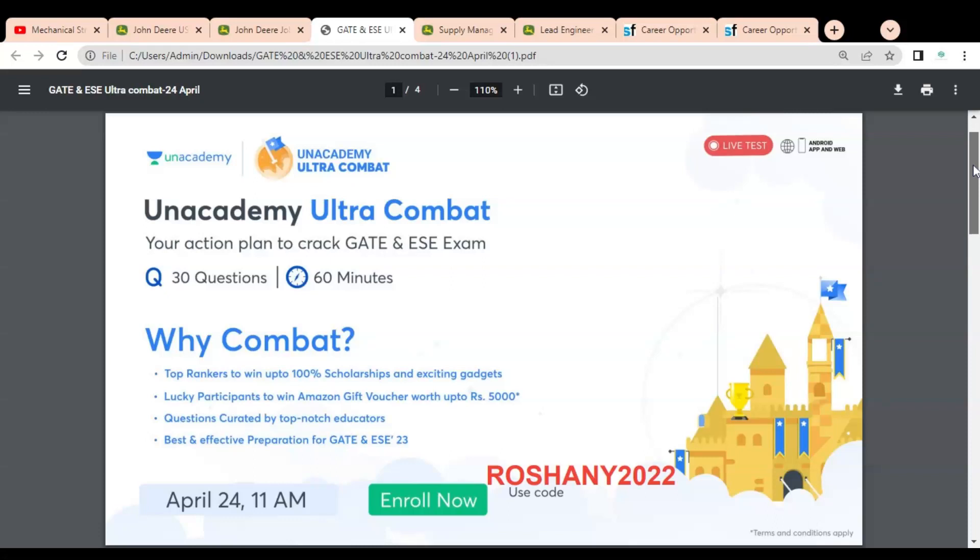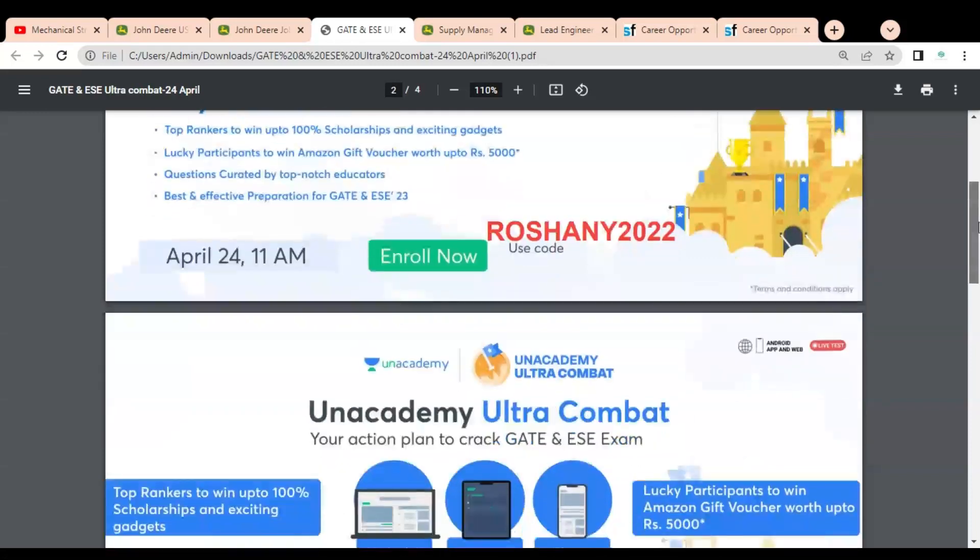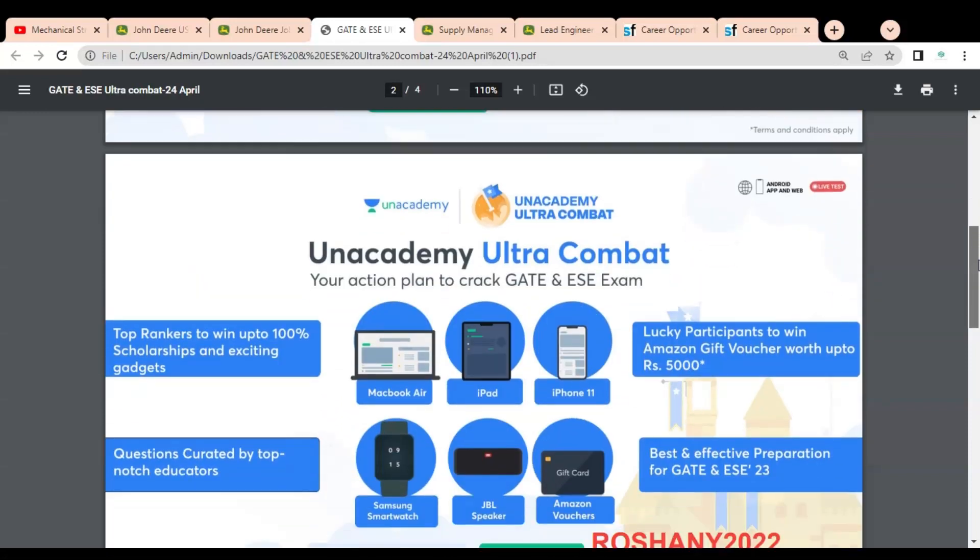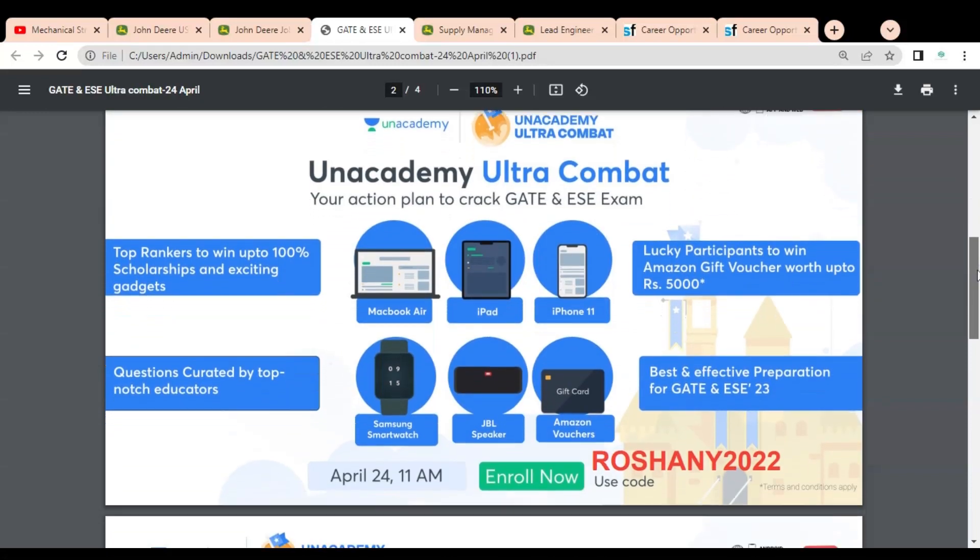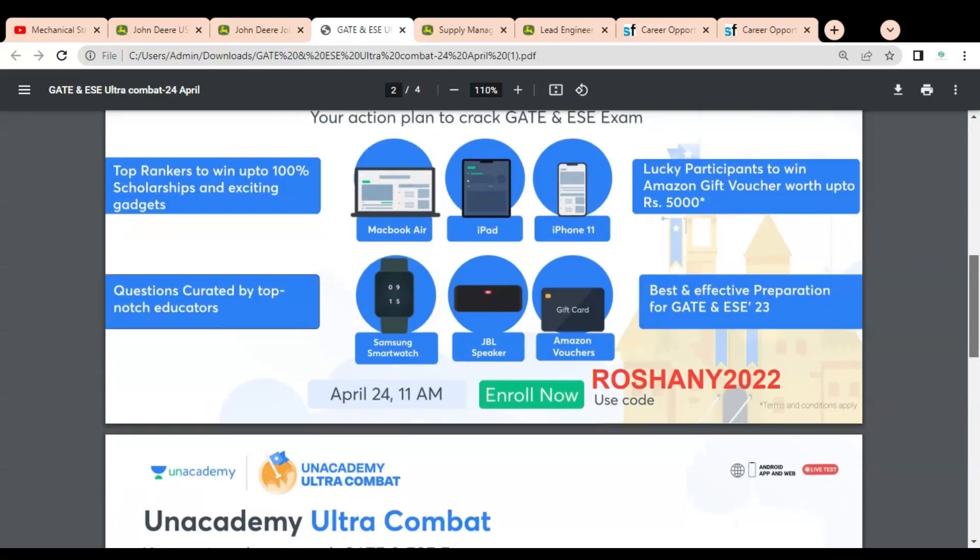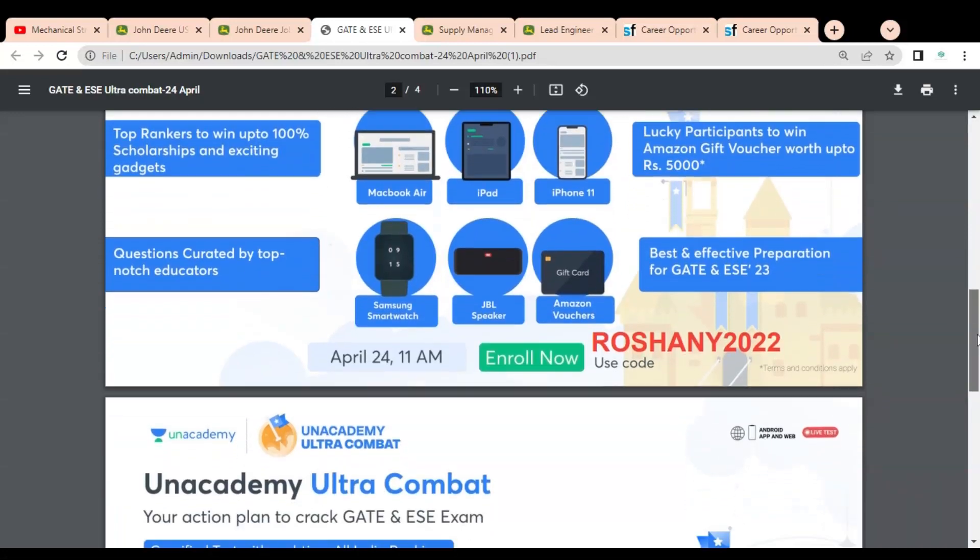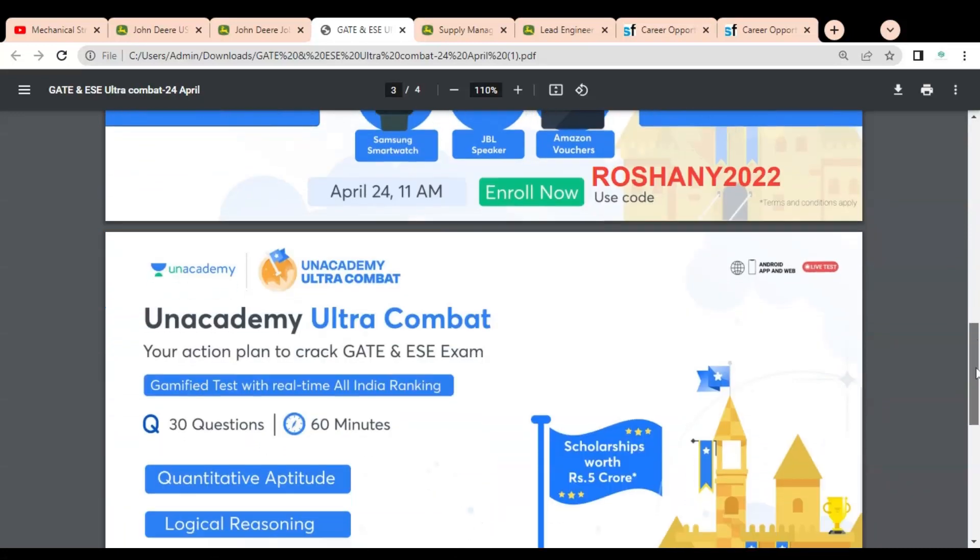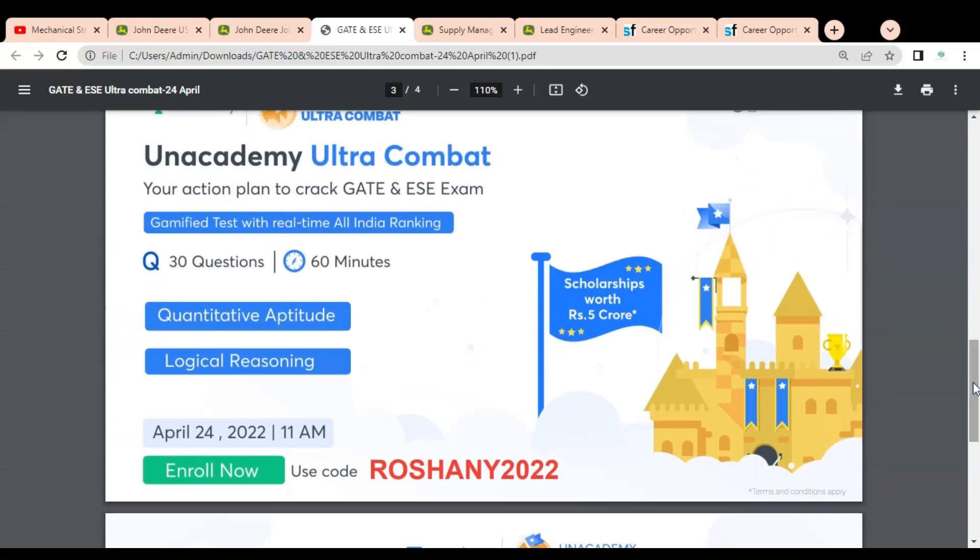You can see some exciting gadgets given which you can win, like MacBook Air, iPad, iPhone 11, Samsung smartwatch, JBL speaker, and Amazon vouchers. There are various segments from which questions are asked in this combat test like quantitative aptitude and logical reasoning.